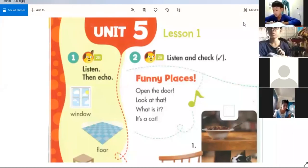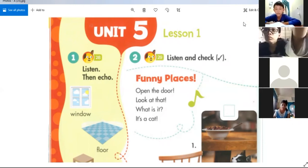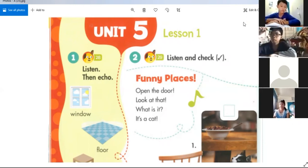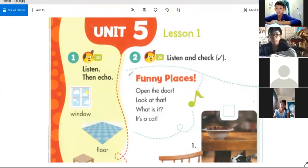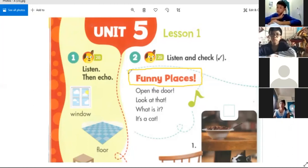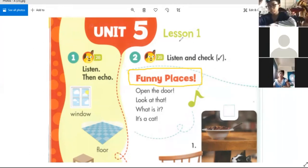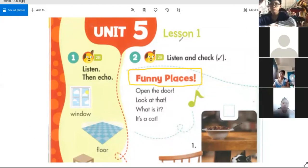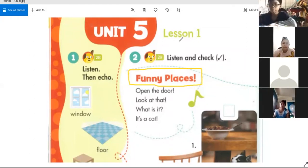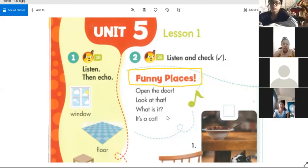We will start Unit 5, and first we will study the vocabulary in Unit 5. We focus on funny places. Our lesson is about funny places, but for this lesson, the funny places are in your home — parts of your house.